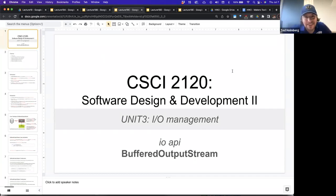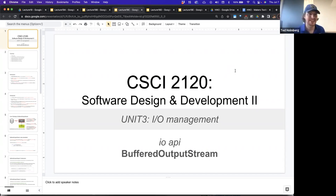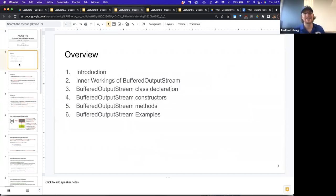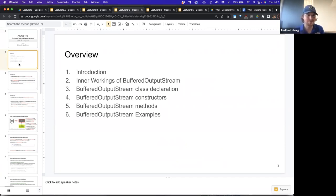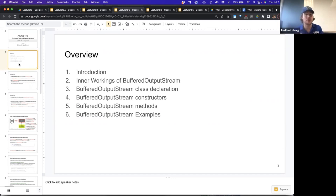The next thing I'd love to talk about is a buffered output stream. A quick overview about what the slide deck will cover: we'll cover an introduction to the buffered output stream, the inner workings of the buffered output stream, the class declaration, the constructors, the methods, and give some sample code.